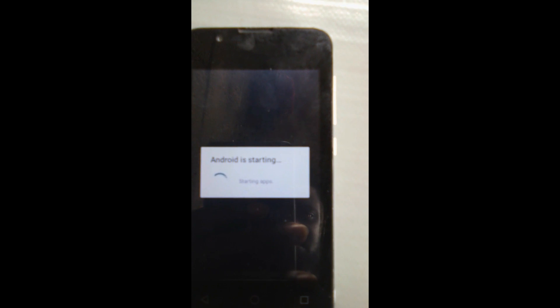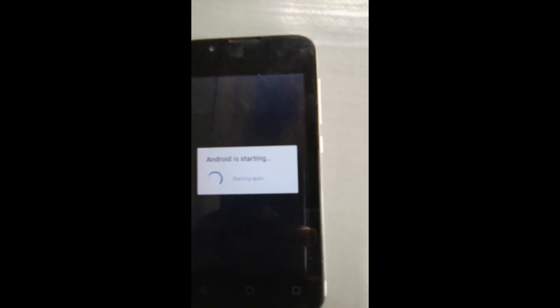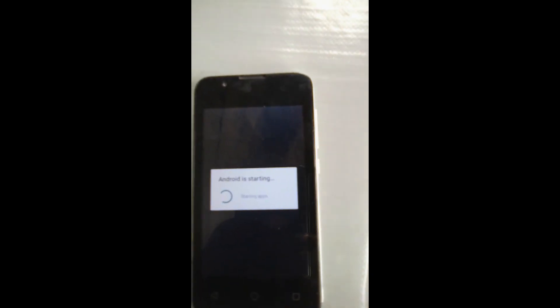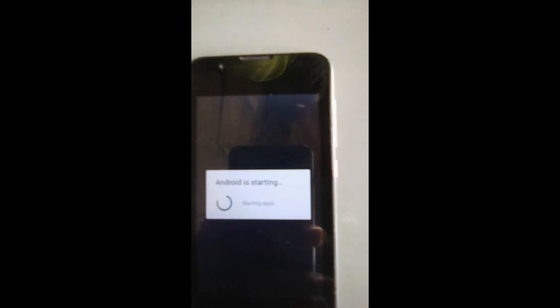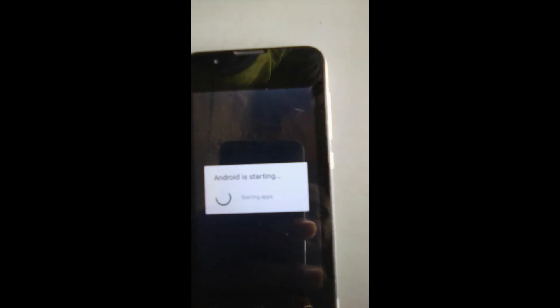Once it's fully booted, just click Next through all the setup screens and skip where you can to get past the initial setup.